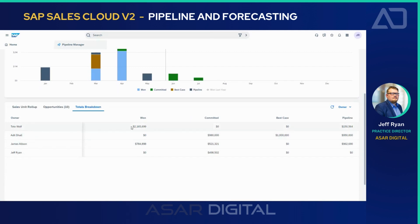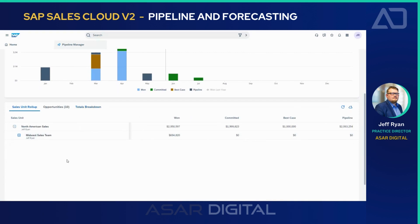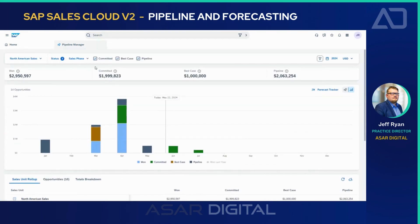For example, Mr. Wolf here is actually at $2.1 million won, with roughly $150,000 inside the pipeline. So this gives you a managerial-level view of what you're looking at between your sales reps for a given timeline and pipeline decision making. And then there's the sales unit roll-up, which breaks down neatly as well. In our demonstration today, I only have two units: North American Sales and the Midwest Sales Team. You can see the Won, Committed, Best Case — all these features now at the regional level. These are your sales unit breakdowns, and this is a very powerful piece of the pipeline manager functionality inside the system.